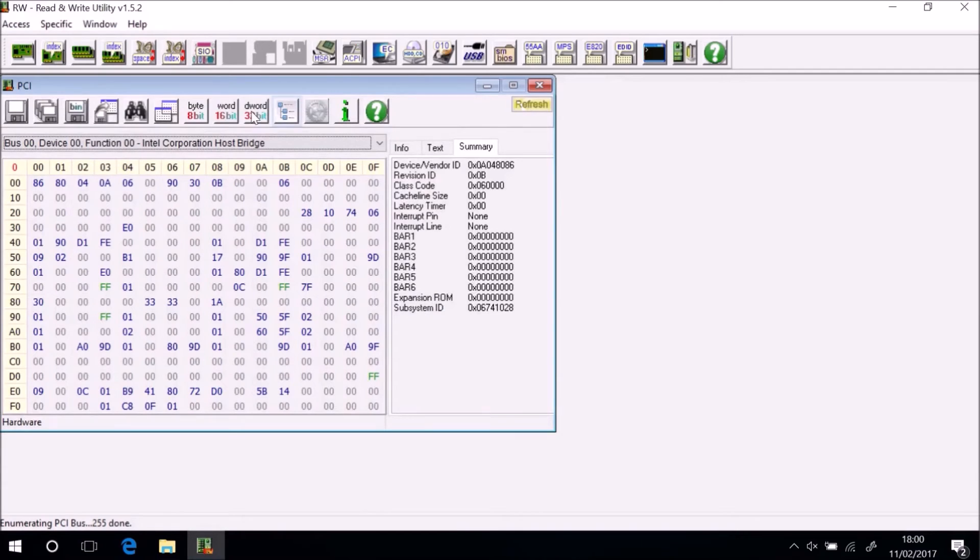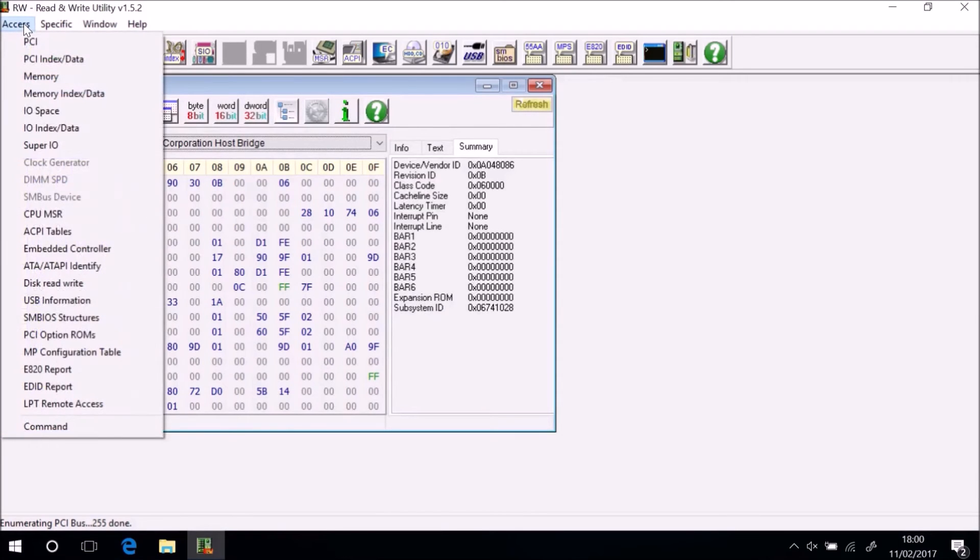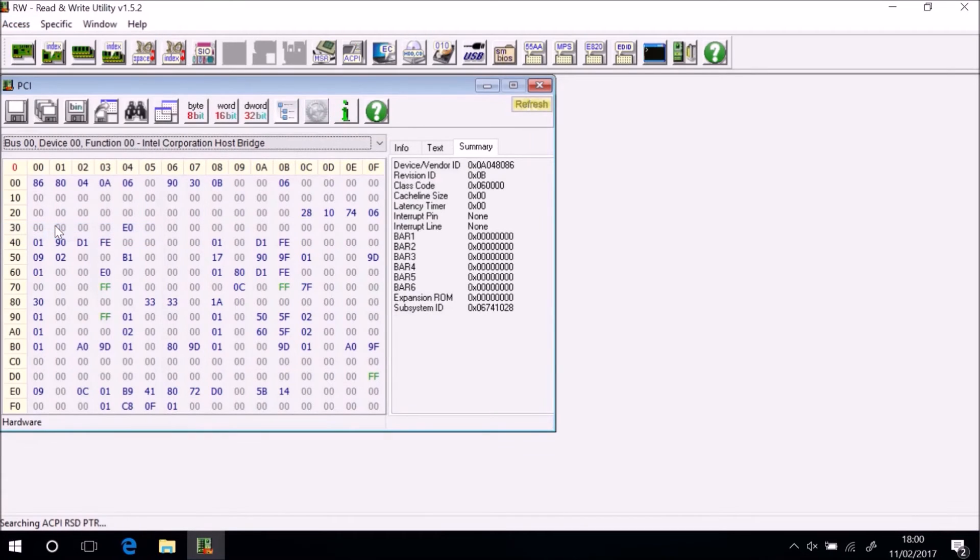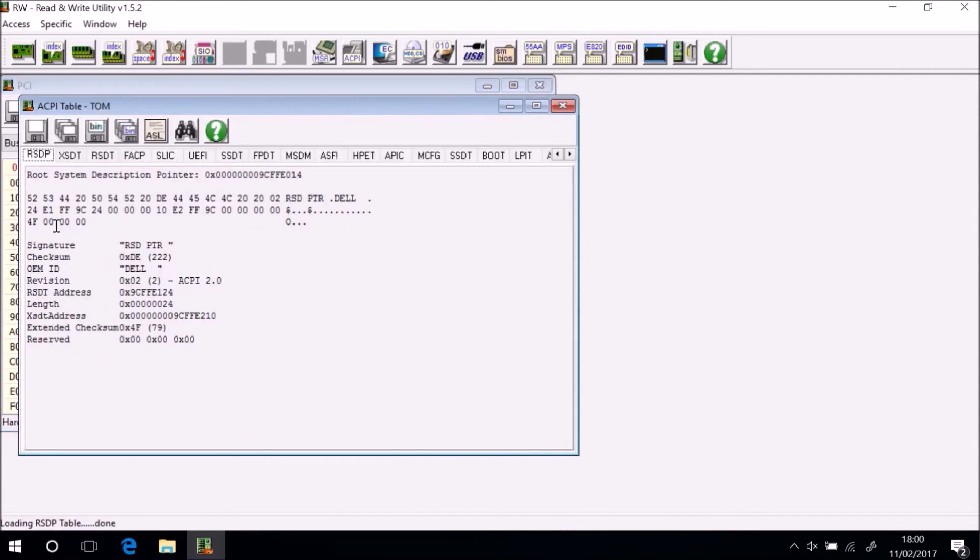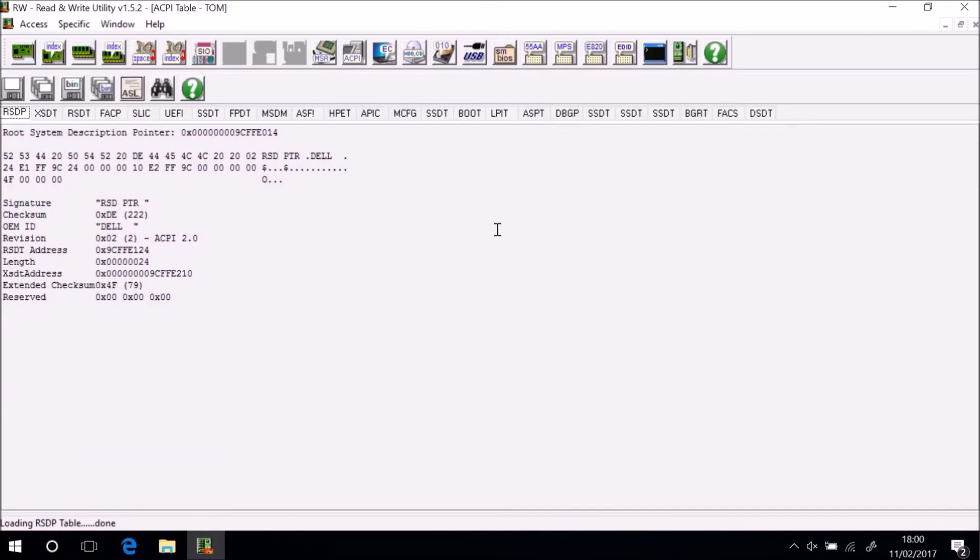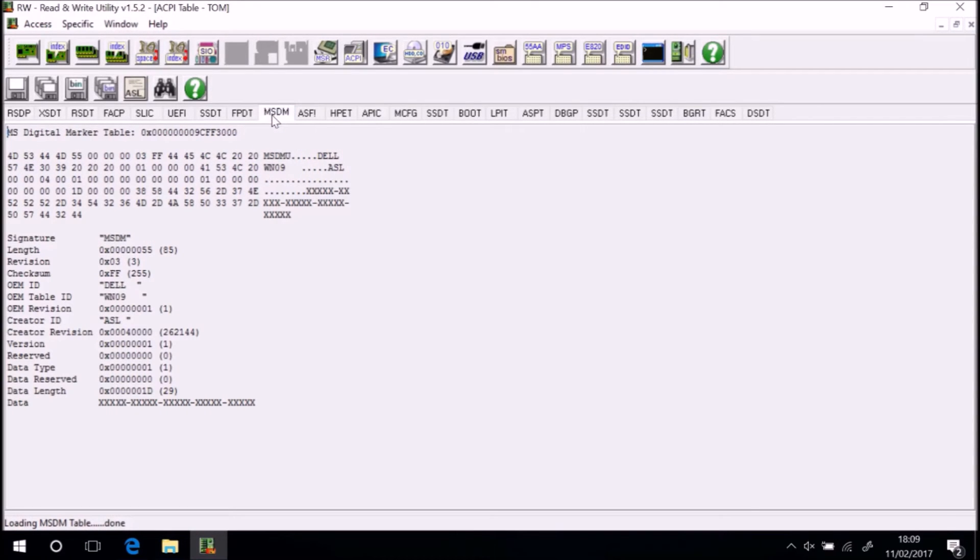And we can also launch Read Write Everything again and you guessed it we're going to select access and then ACPI tables. So a system with a Windows 8 or Windows 10 home license shouldn't have an SLIC tab it should just have an MSDM tab.